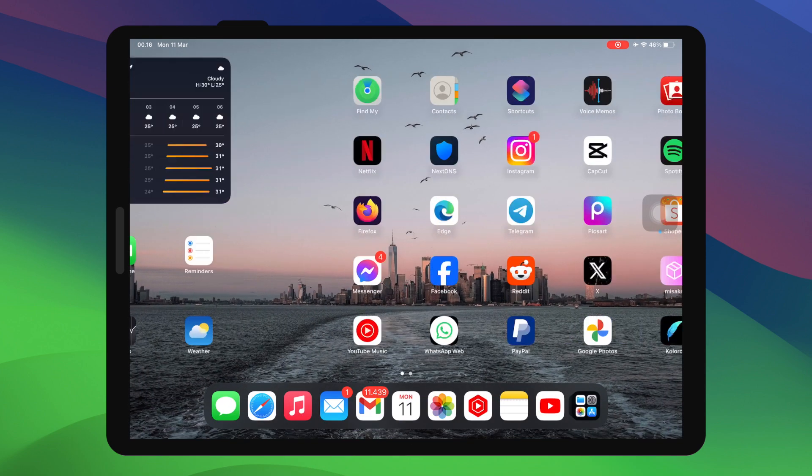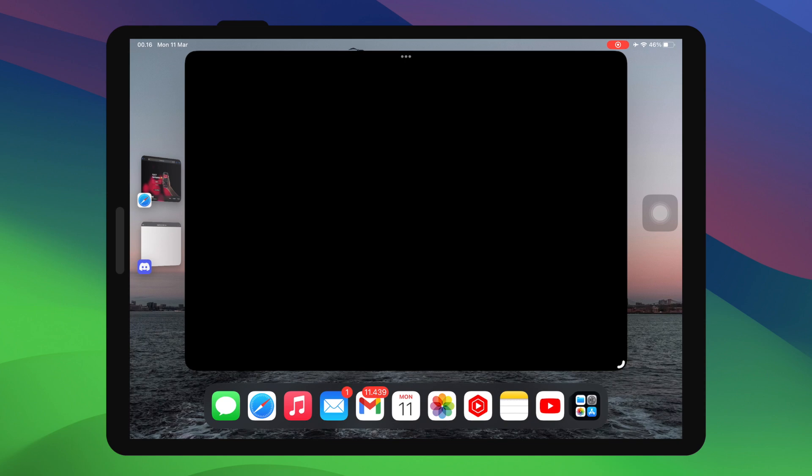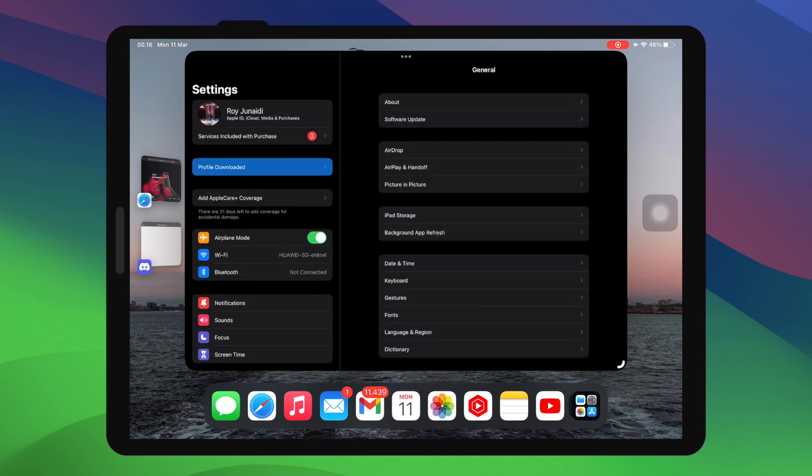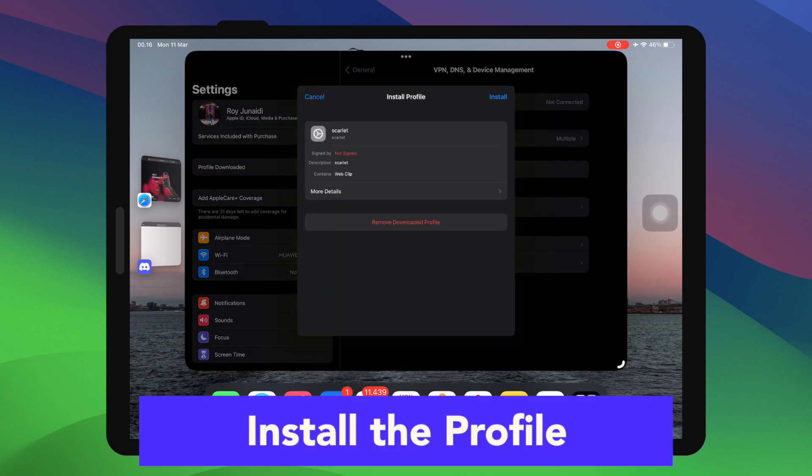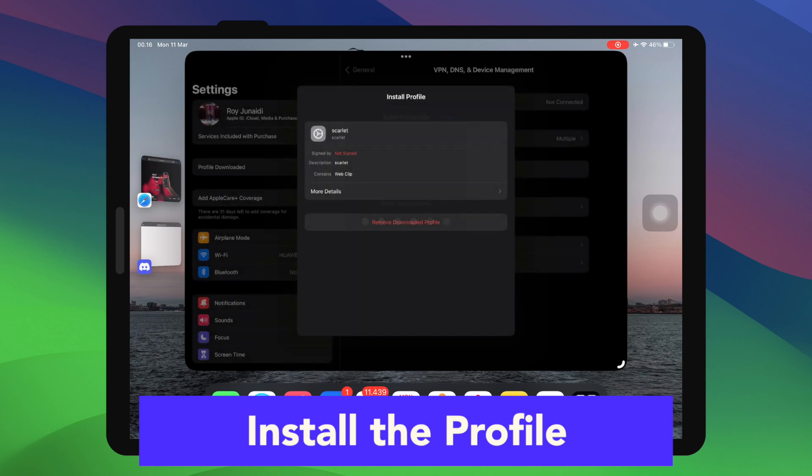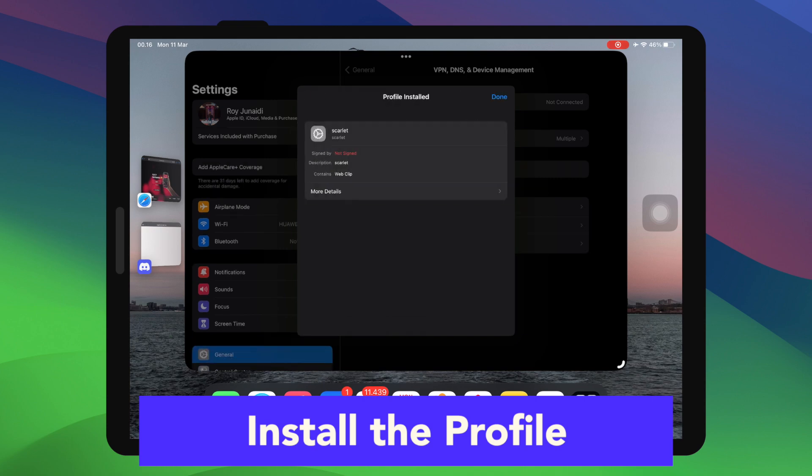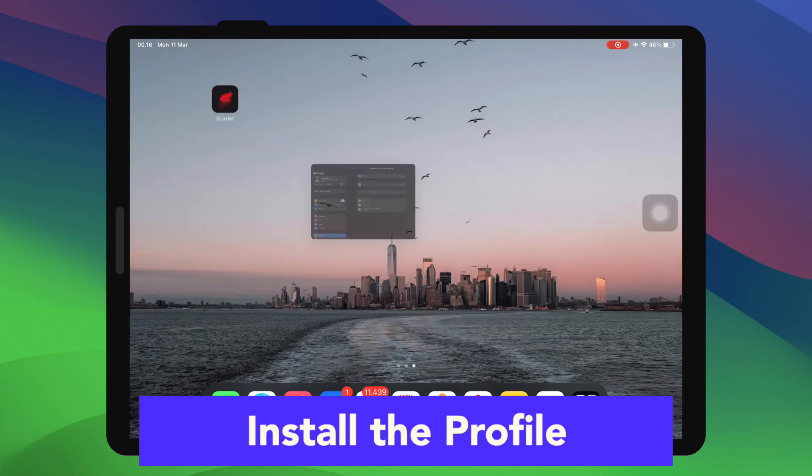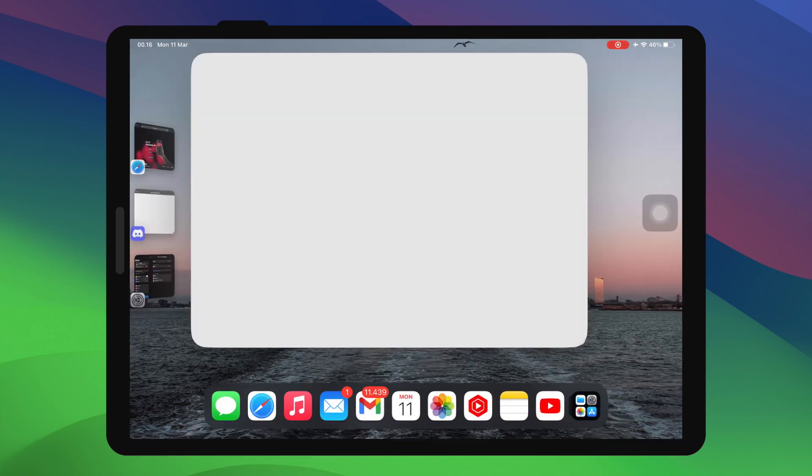then go to your settings menu to check the profile configurations. Then click Install Profile, input your security passcode. After the Install Profile in your settings menu has successfully completed, go back to your home screen menu and let's try to open the apps.